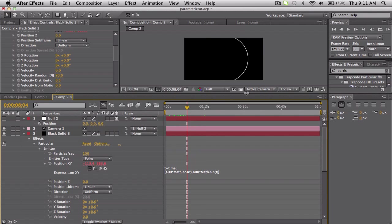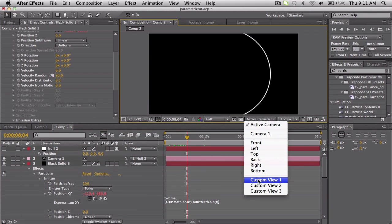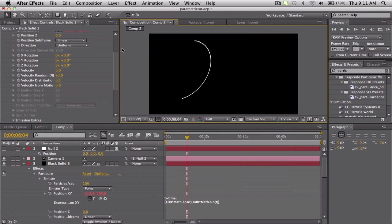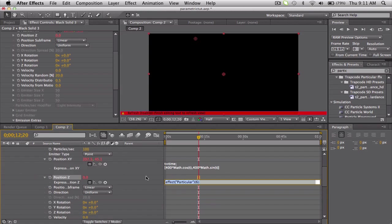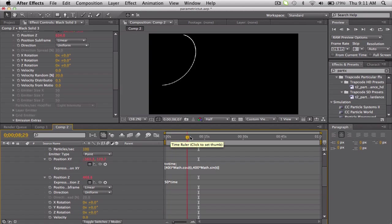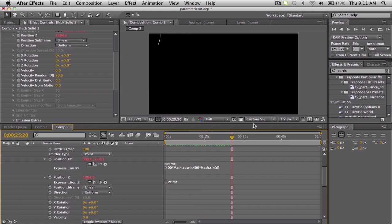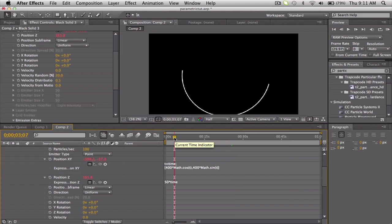So now if I go to a custom view right here, you can see we got this circle and we want it to be pushed out. So in the z parameter, hold alt and click on the stopwatch, and then we'll type 50 times time, and that's it. And I'll make it go further back - it's going away.